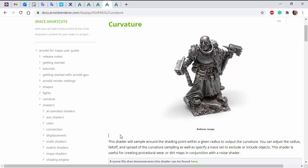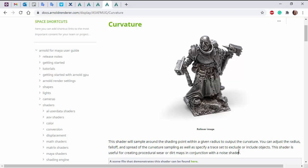Hi there, Lee Griggs, Arnold rendering specialist at Autodesk, and I'm just going to go through the curvature shader. So the curvature shader is useful for creating procedural wear or dirt maps in conjunction with a noise shader, which we'll go through in a second.